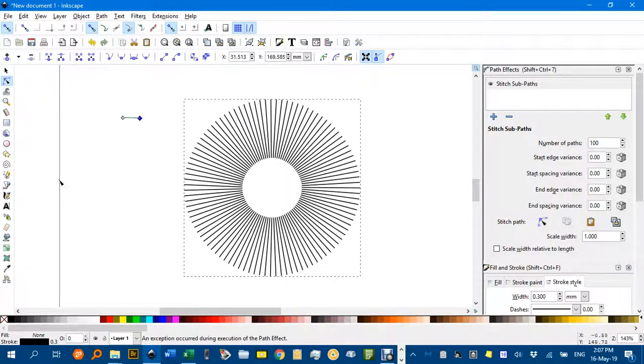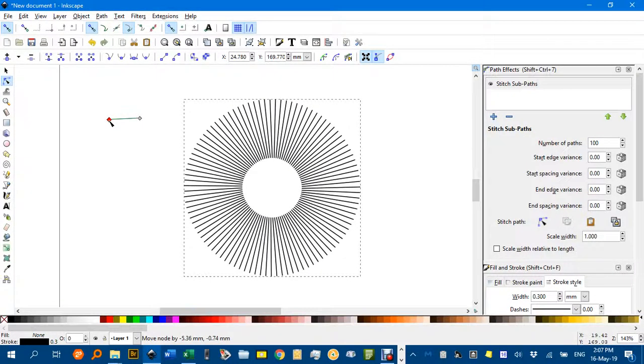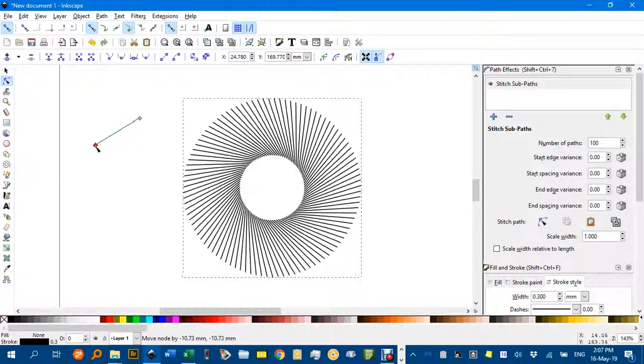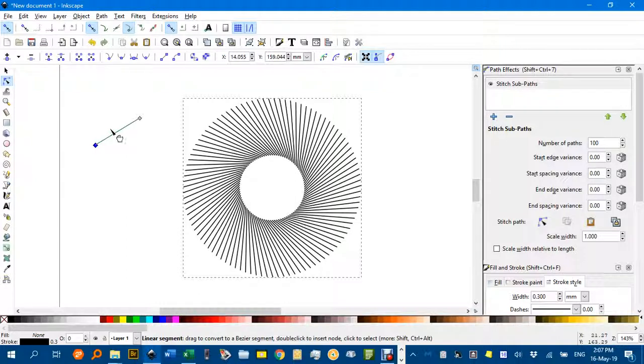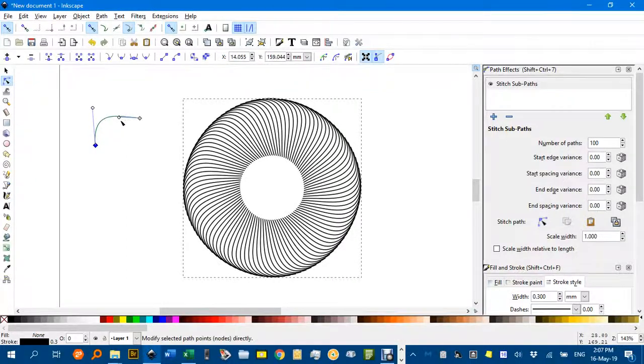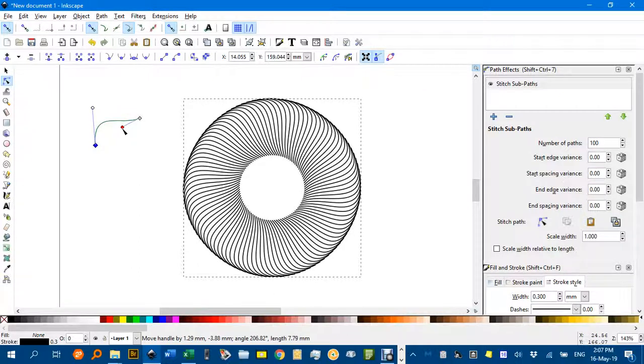And I'll just drag this one out, it doesn't do anything there, but if I change an angle, like that, you can see that has an effect, or if I drag this up, say to there, I can change angles there as well.